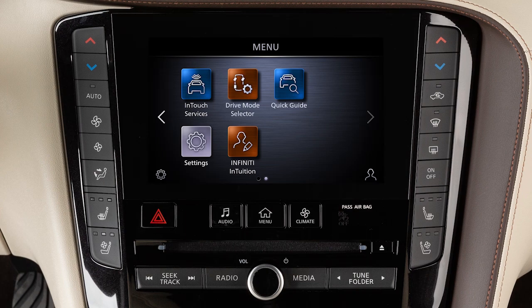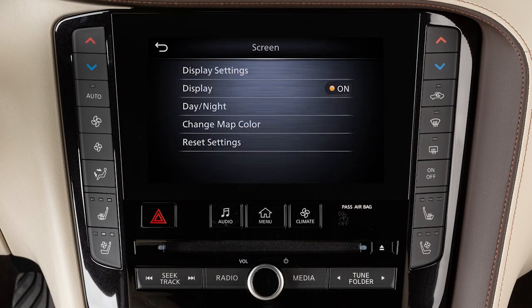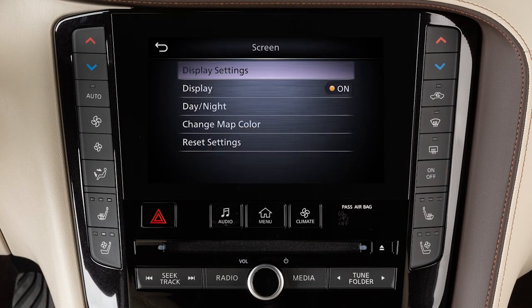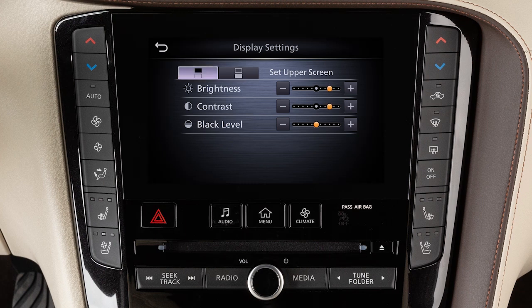Touch Settings, then Screen, then Display Settings. Use the icons to select the lower or upper display, then adjust the brightness, contrast, and black level to the desired setting.